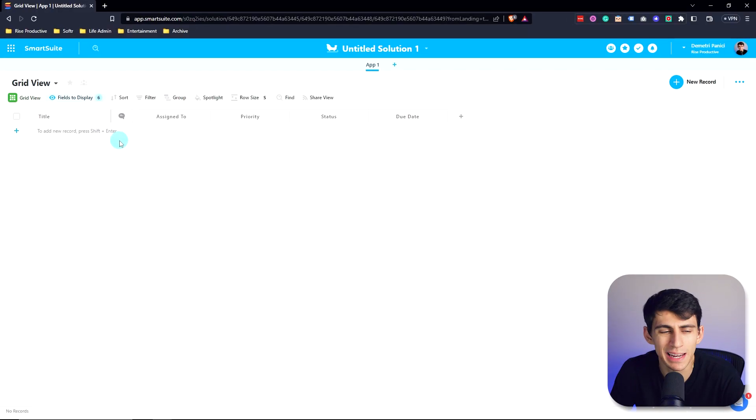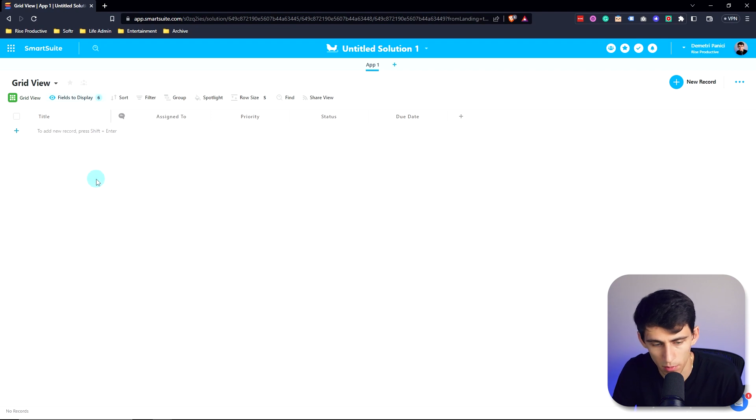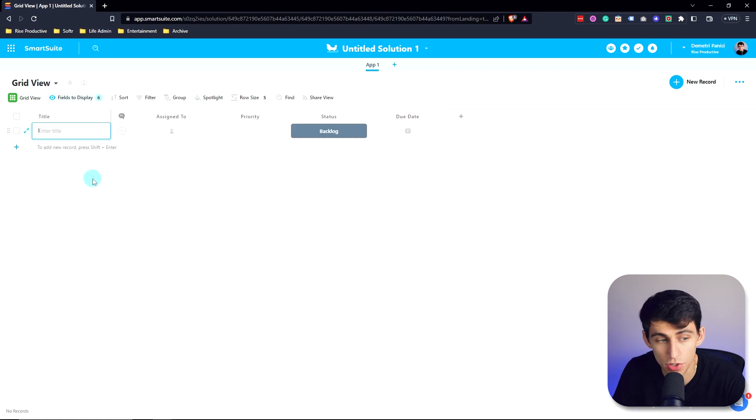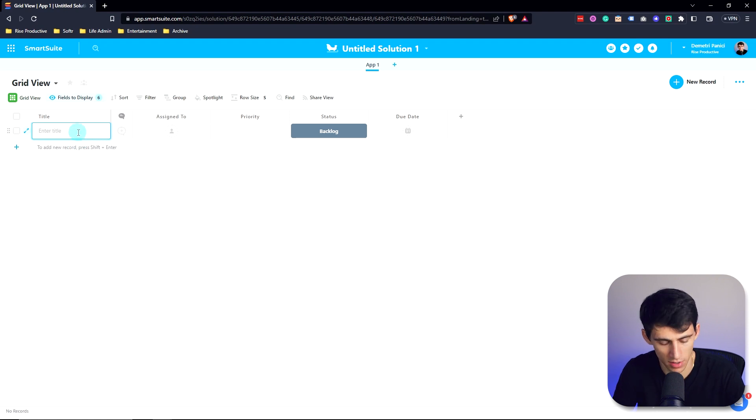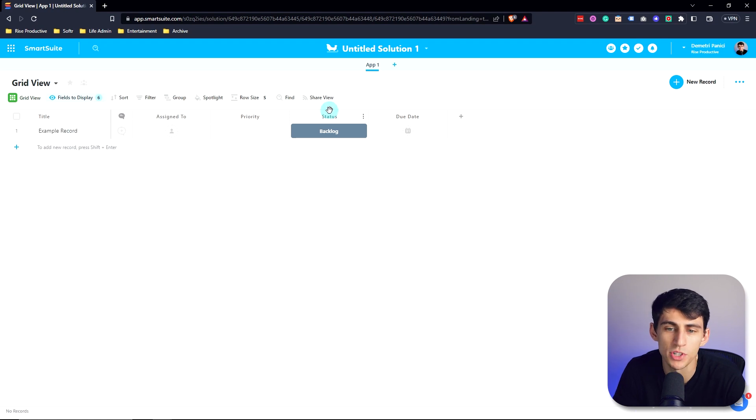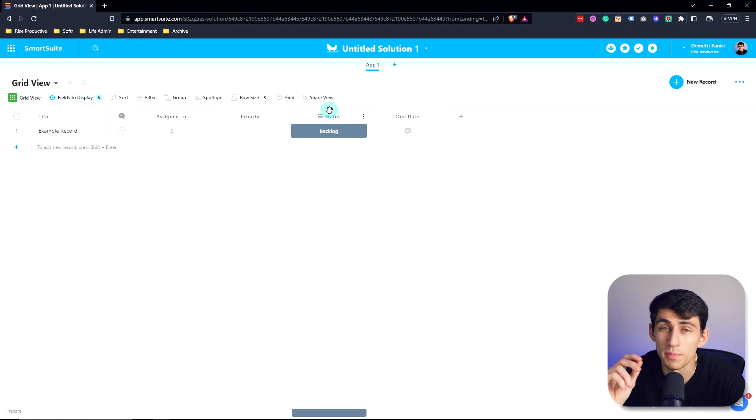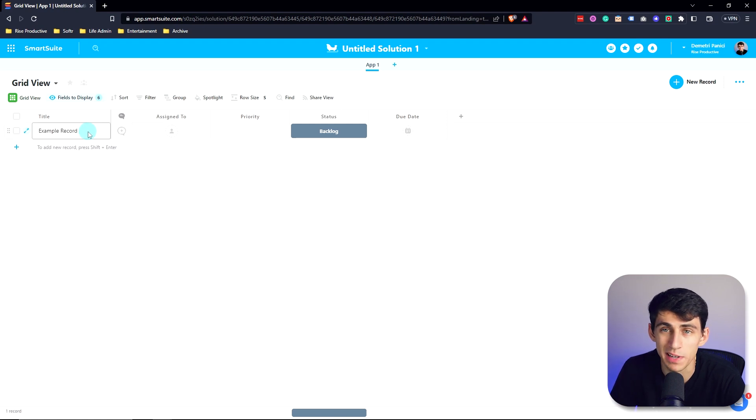And the second we get into our new solution, if you just click on this right here or press shift enter, you can start working inside of the records within your SmartSuite solution. Records like this one example record are essentially entities that have a bunch of different metadata connected to them in order to be your workspace management solution. Adding these records is just the beginning.